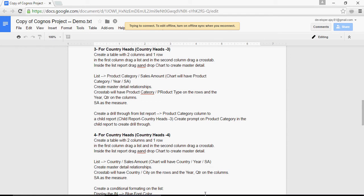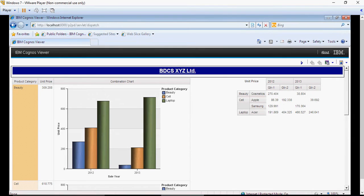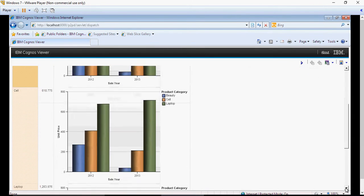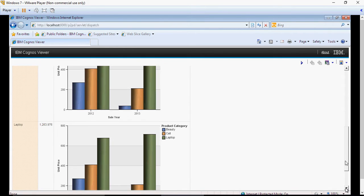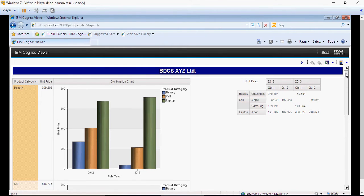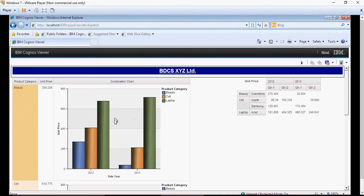Now, we saw this report in the last video that for each product category, the graph was repeating itself. We don't want that. What we want to do is, this chart should display only the product categories which are listed here.